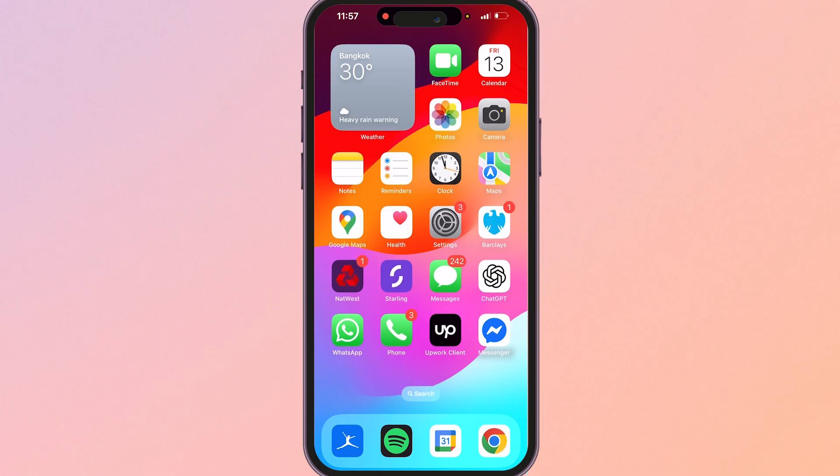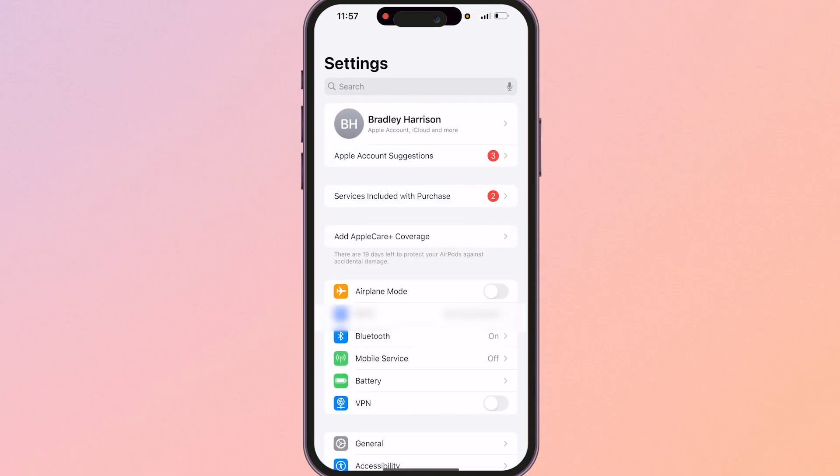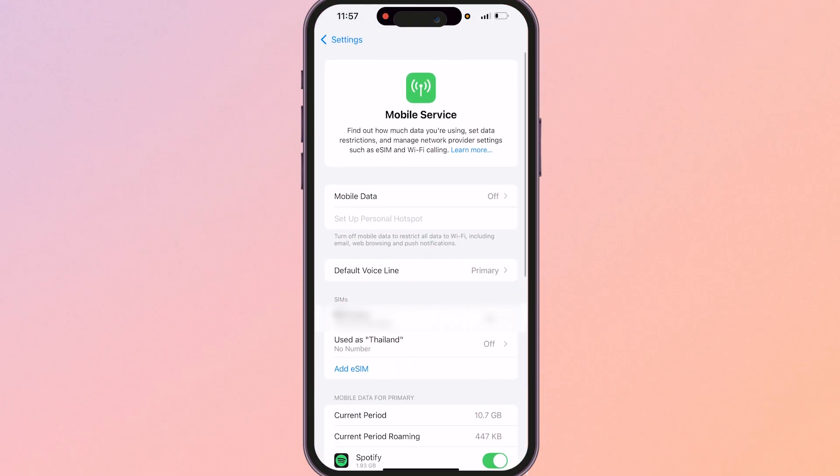Okay so we're now in Bangkok. I'm going to show you now how you can turn the eSIM on. I'm going to prove that it works and I'll also show you how you can check your data as well. So what you need to do is go to settings and then once you're on settings look for mobile service and click on that.